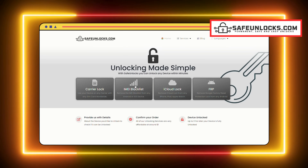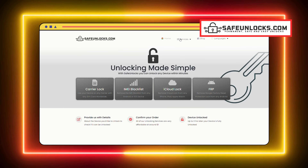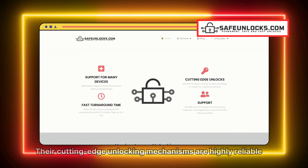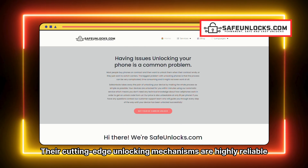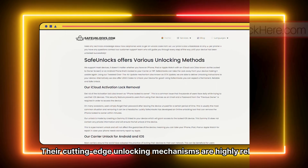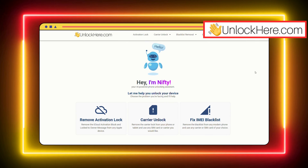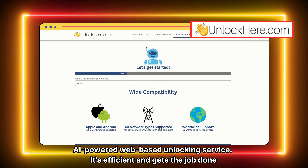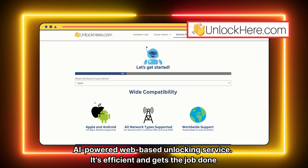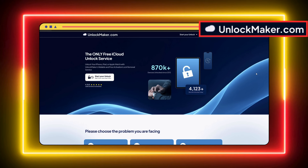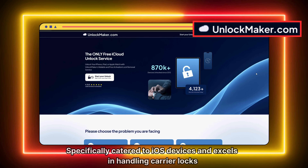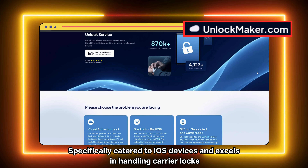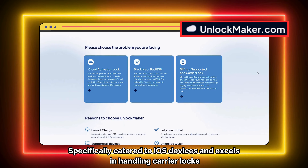Next, there's Safe Unlocks. They have a long history of providing great service and excellent reviews, and their cutting-edge unlocking mechanisms are highly reliable. Then we have Unlock Here, an AI-powered web-based unlocking service. It's efficient and gets the job done. Lastly, unlockmaker.com is specifically catered to iOS devices and excels in handling carrier locks.